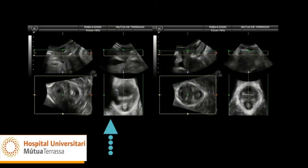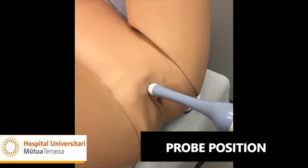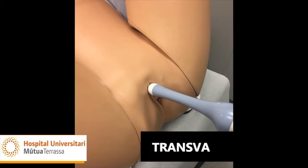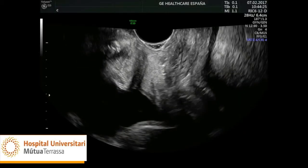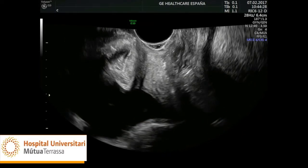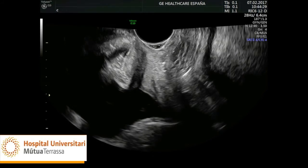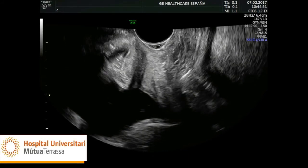The transvaginal probe can be used for 2D, 3D, and 4D ultrasound. It should be positioned at the introitus below the urethral meatus. The advantage of the transvaginal probe is that it functions at high frequency, allowing clear visualization of the structures close to the transducer. Its disadvantage is that when there is a prolapse of pelvic structures, the transducer is expelled from the introitus.